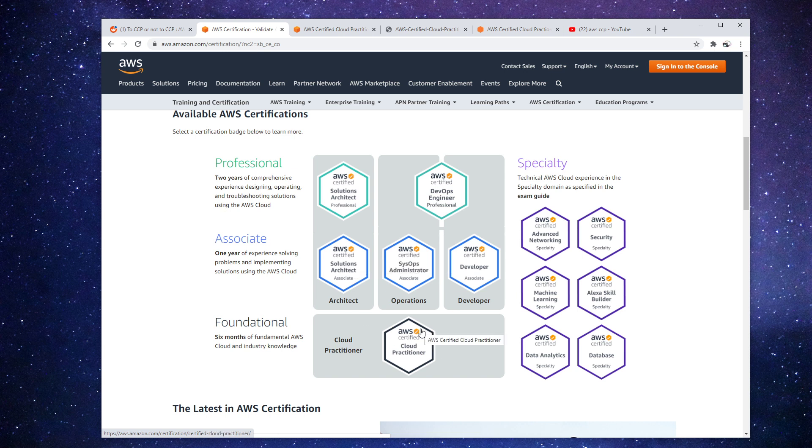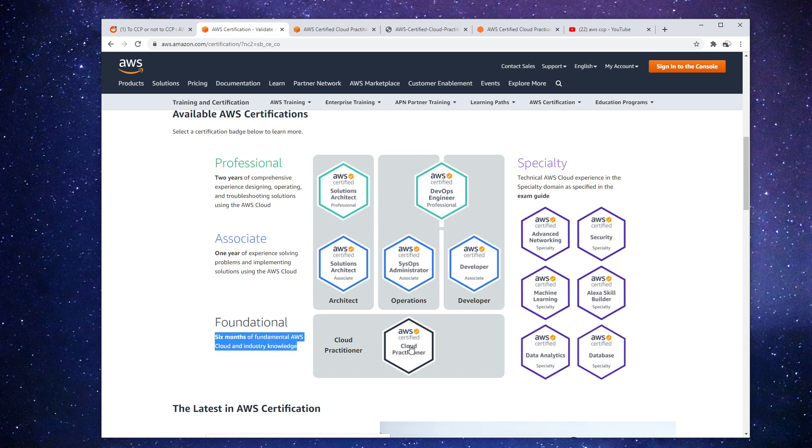So this one has always been for people that are non-technical and also people that are at the executive level that have to make business decisions. So that's why there's a lot of security and billing information in the certification.